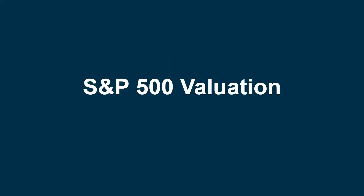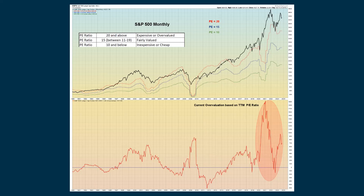The first area we look at is valuation, and we look at this three ways: historically, right now, and forward into the future. We use a static scale from 10 being inexpensive, 15 being fairly priced, and 20 and above being expensive. On a trailing 12-month basis, the S&P 500 is above the red dashed line — above a P/E of 20 — so on a historical basis it's considered expensive.